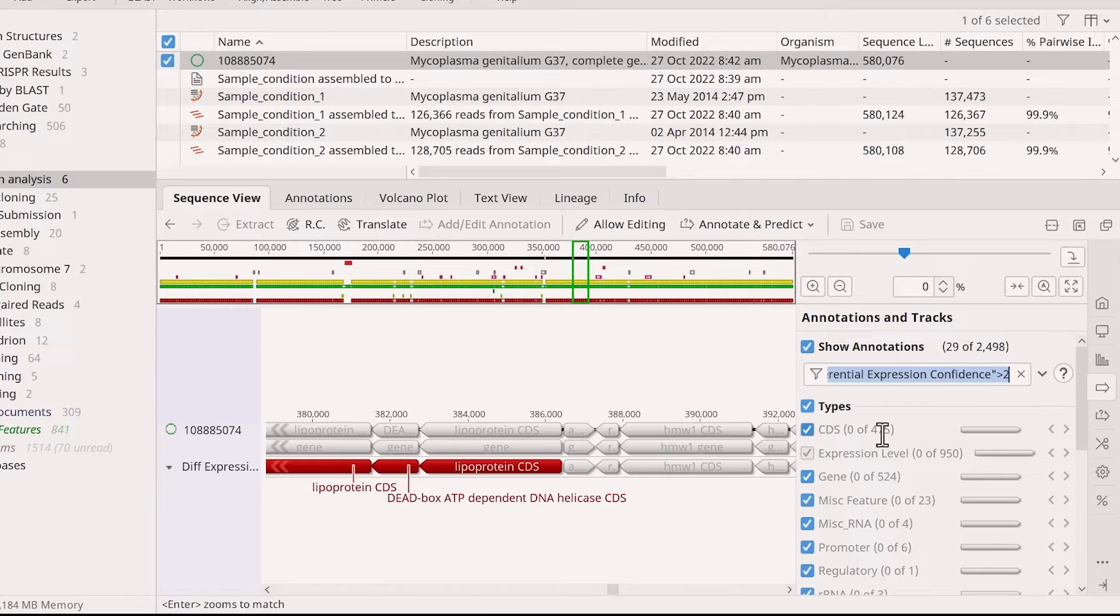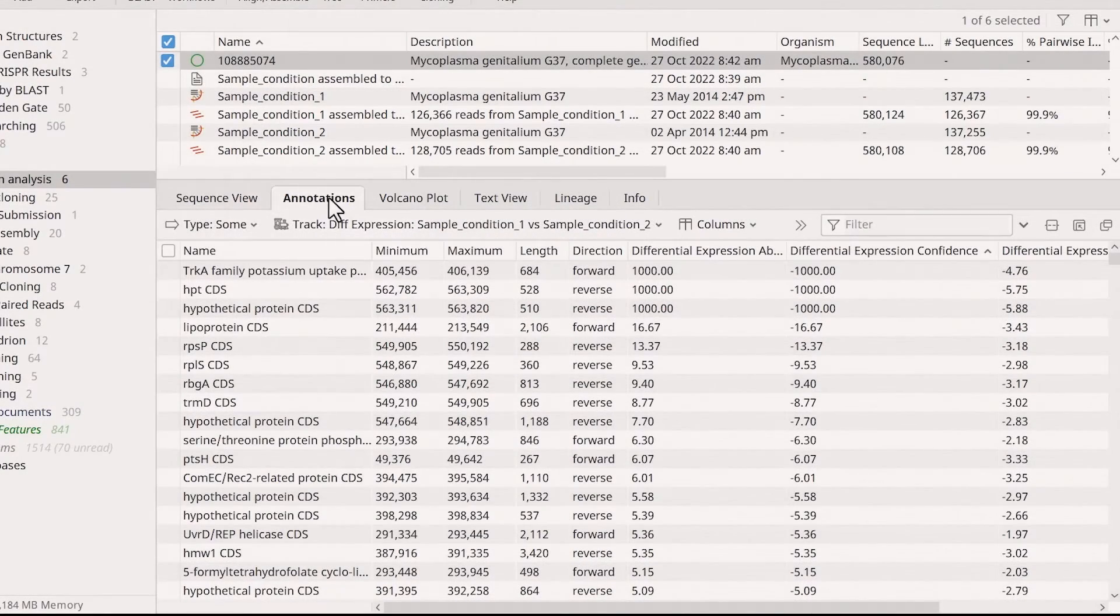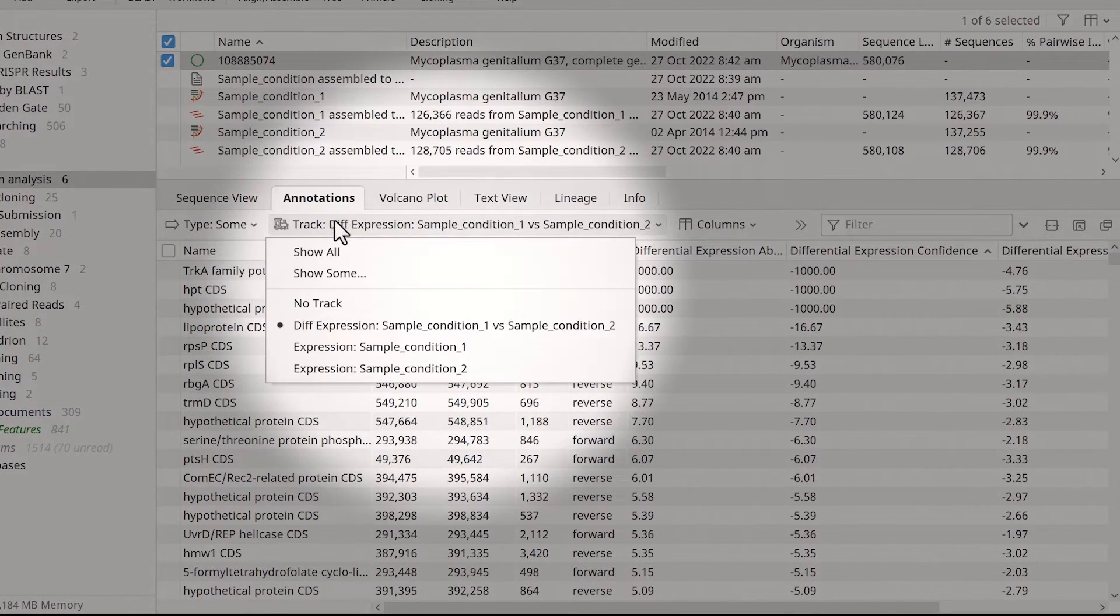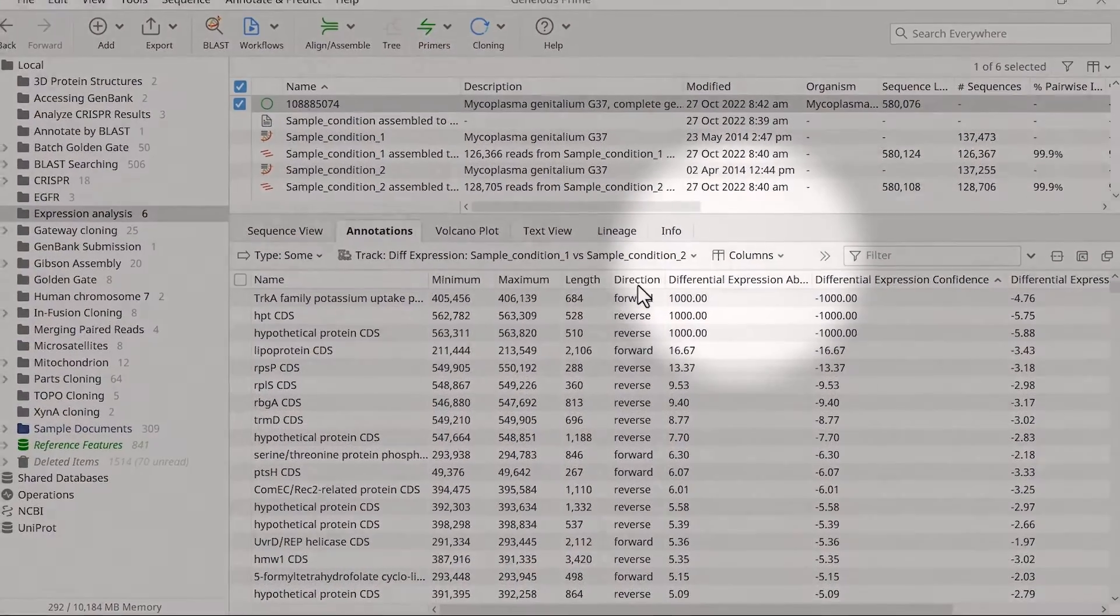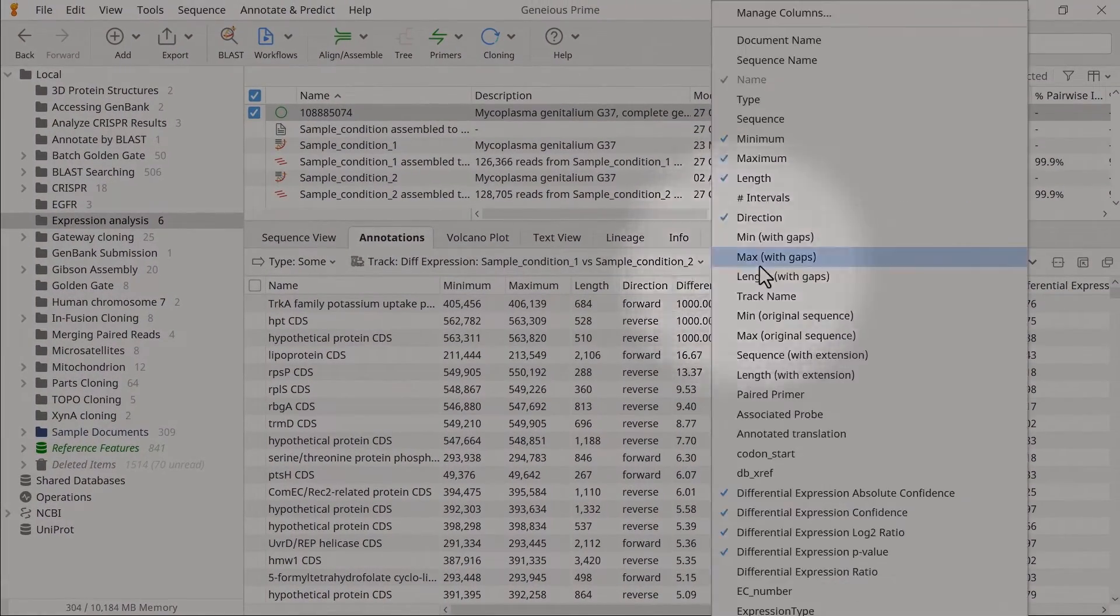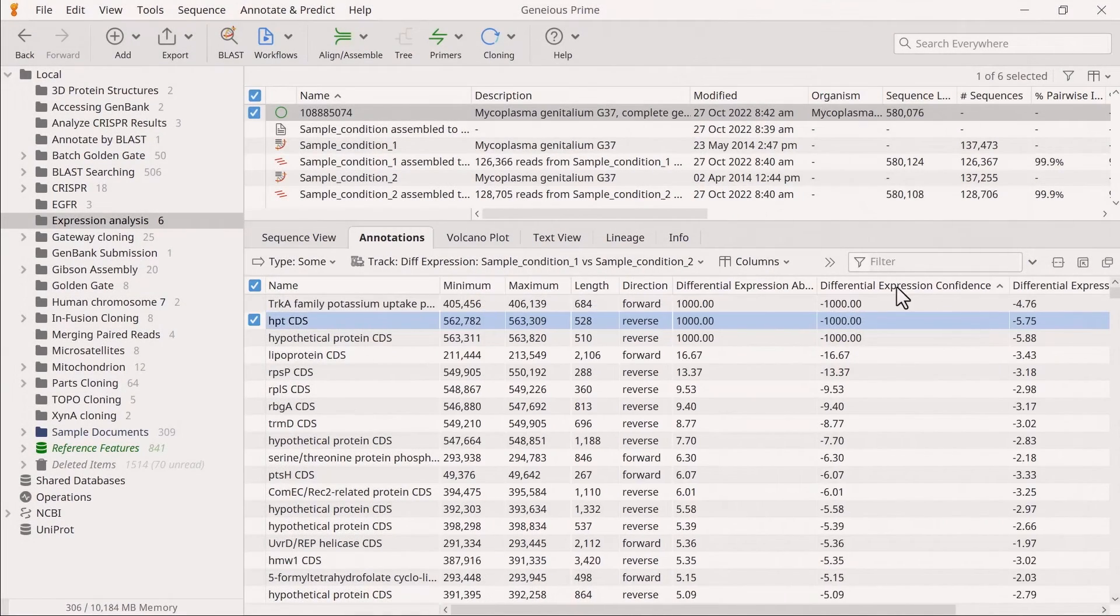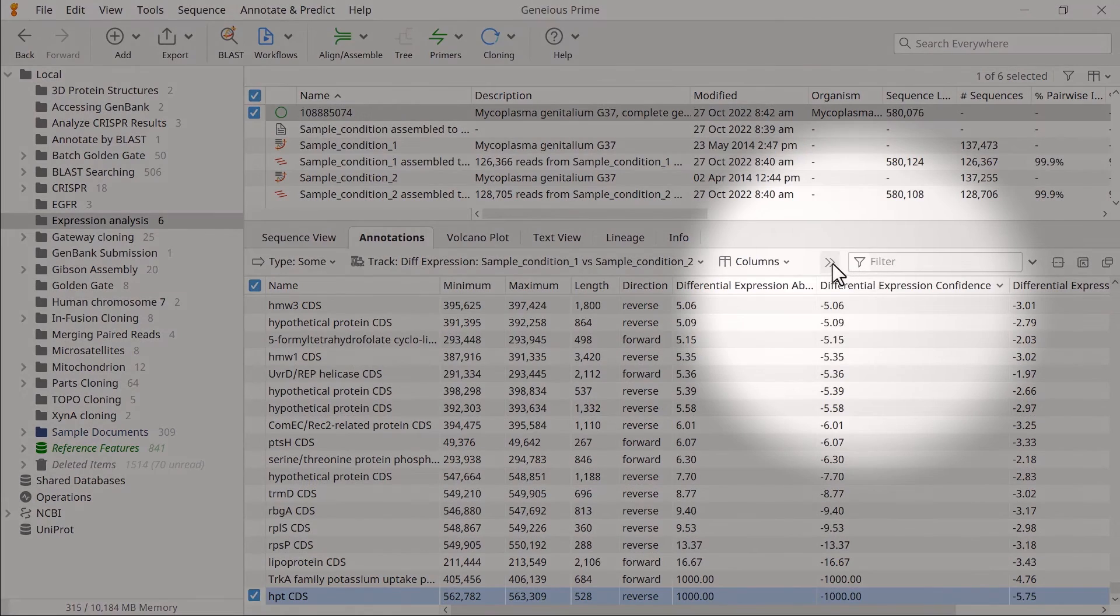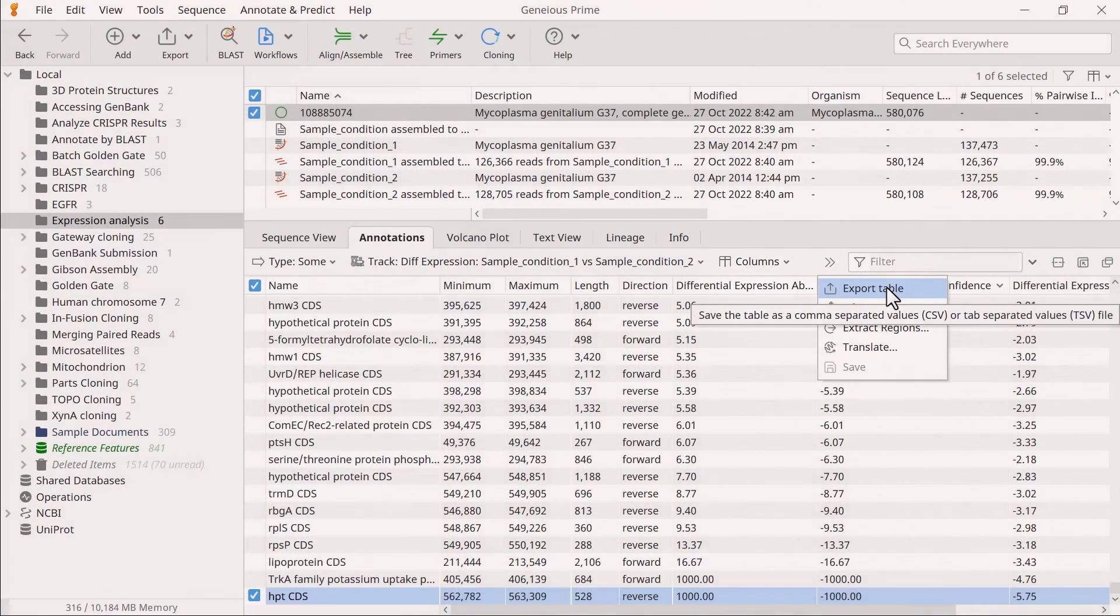Switch to the annotations tab to view the differential expression results in tabular format and view the differential expression track data only. Use the columns drop-down menu to select data of interest, including the differential expression confidence. You can also export the results in CSV format by selecting Export Table.